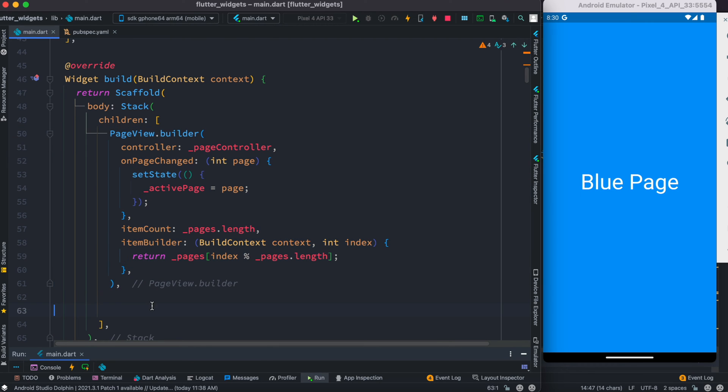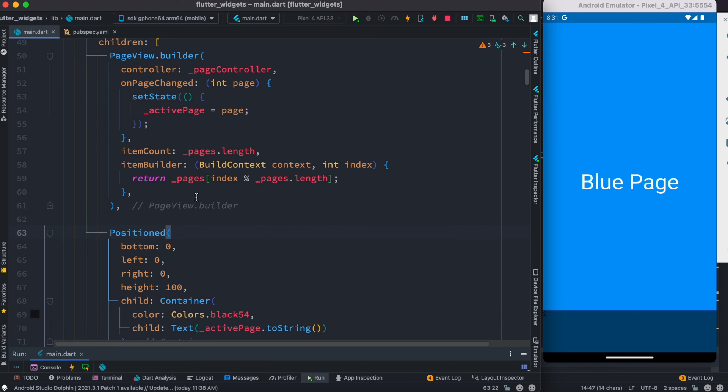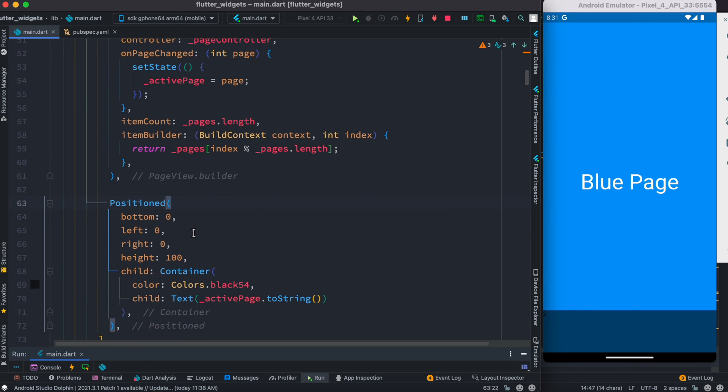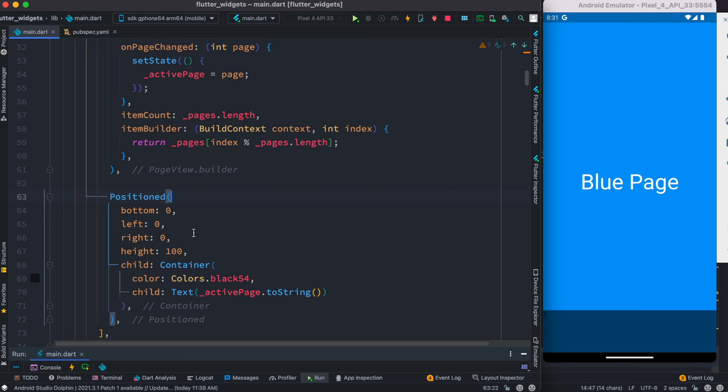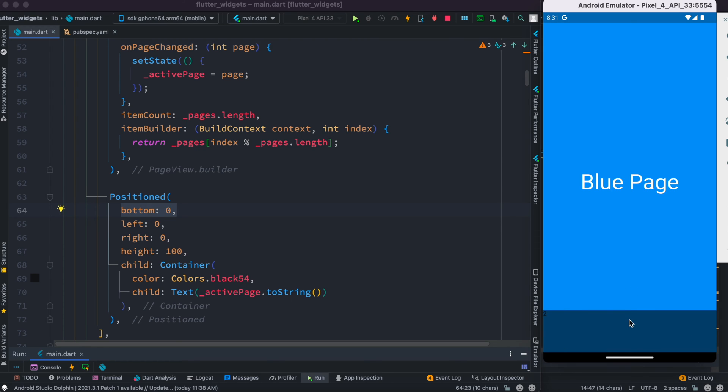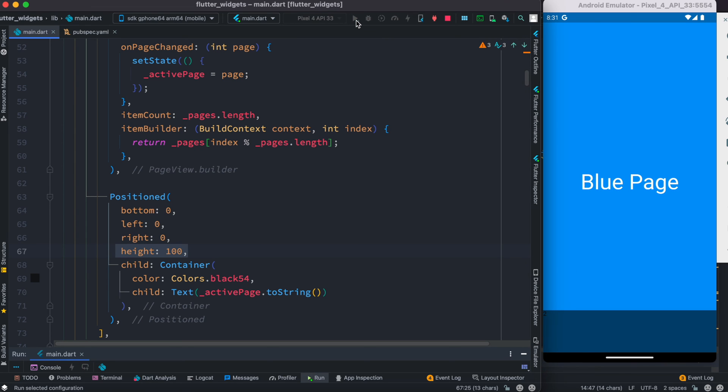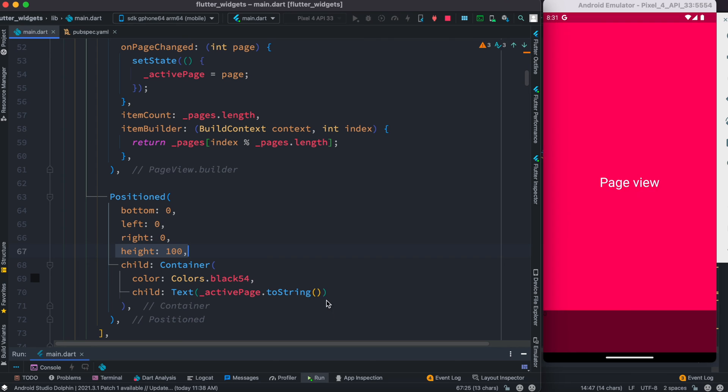So as I said early, this is the core part of PageView. Now we'll go ahead and work on the dots. Right below this PageBuilder, we have declared this Positioned widget. We refer bottom zero, which starts from here, left zero, right zero. There's two places, and as we see we have a height which is 100.